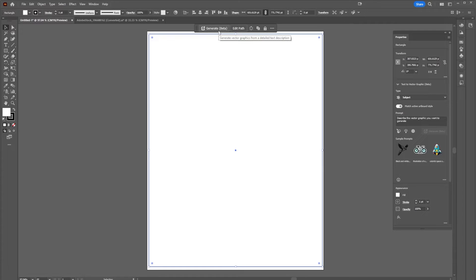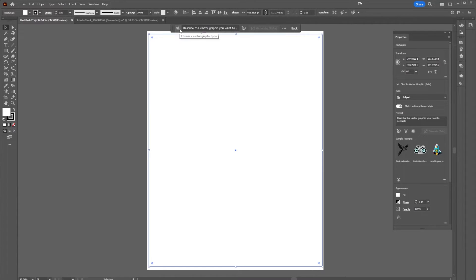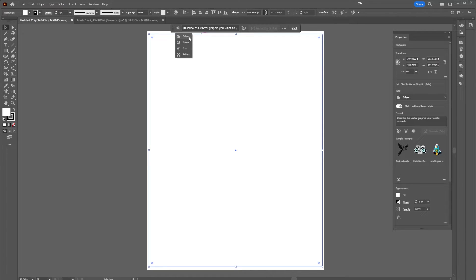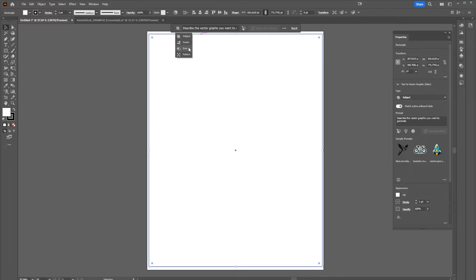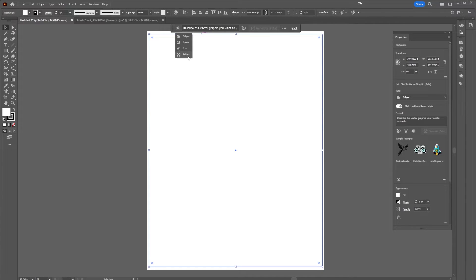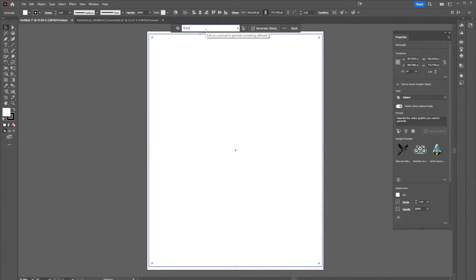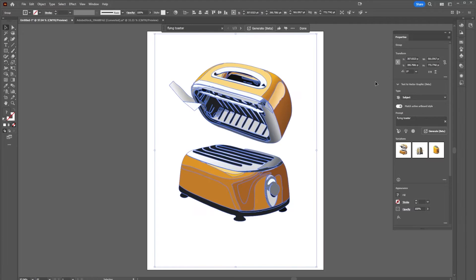Here we can see that there is a generate option at the top, and I can select that. In the box it says describe the graphic you want to create, and next to that there is a graphic style. Subject will create a character, scene will create an entire scene, icon will create a simple graphic, and pattern will make a pattern of that object. So let's go with subject and I'm going to say flying toaster and choose generate.